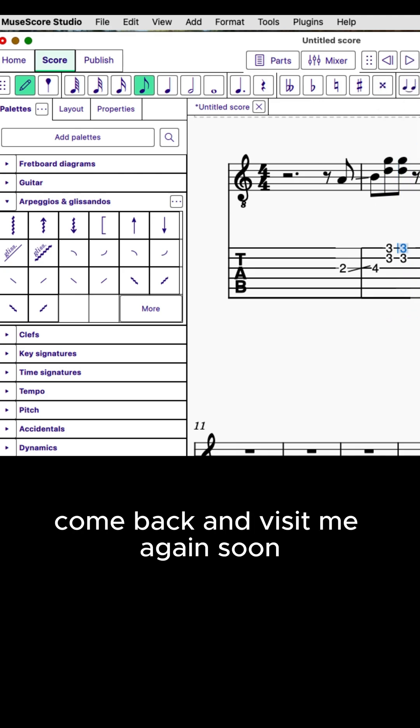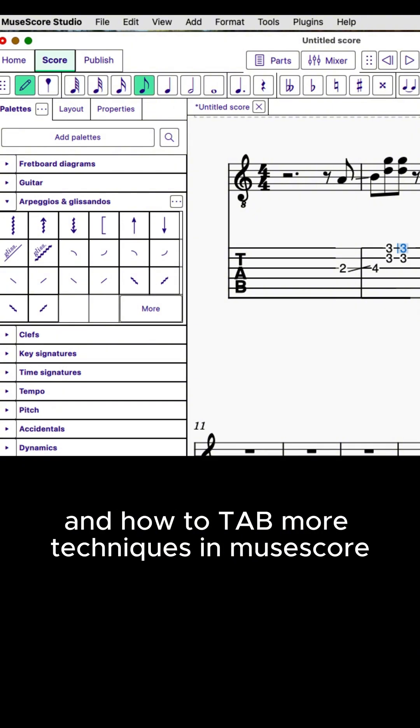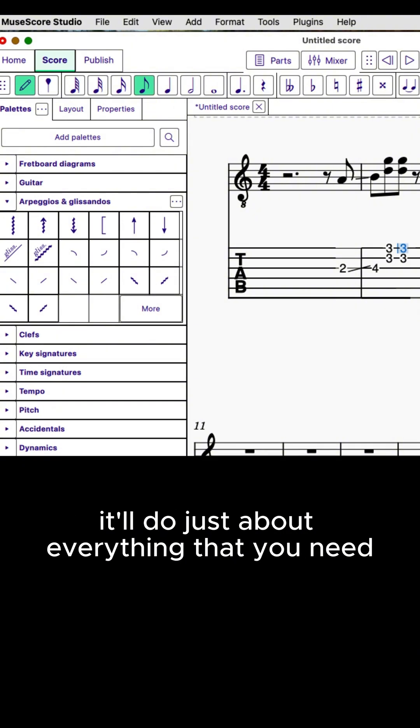Come back and visit me again soon, and we'll cover more techniques and how to tab more techniques in MuseScore. It'll do just about everything that you need.